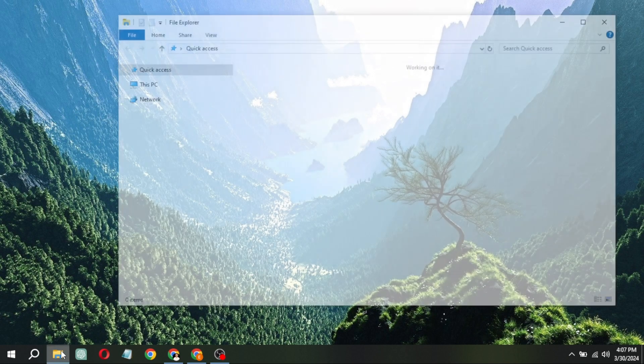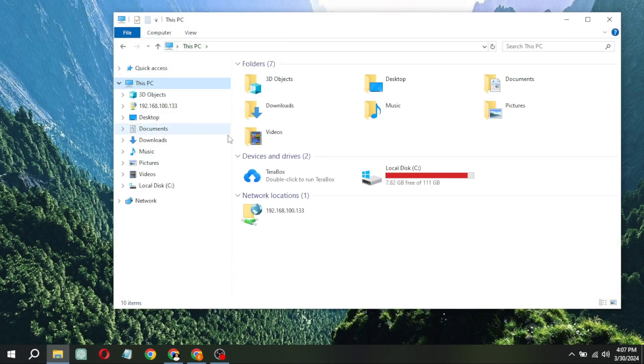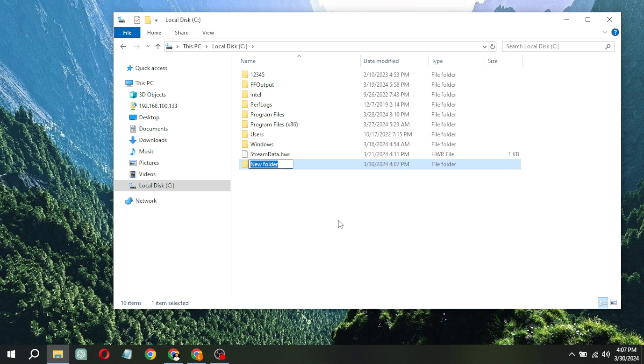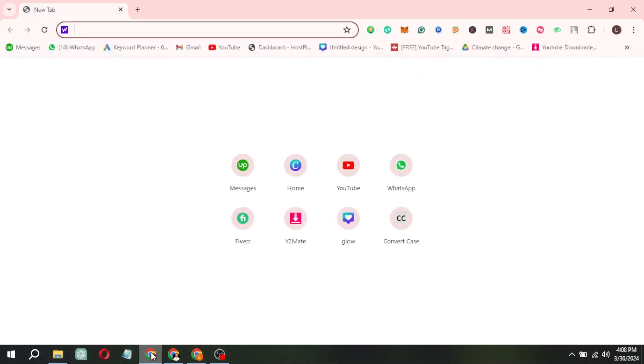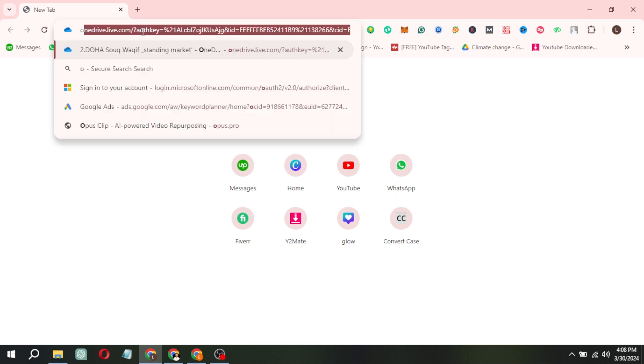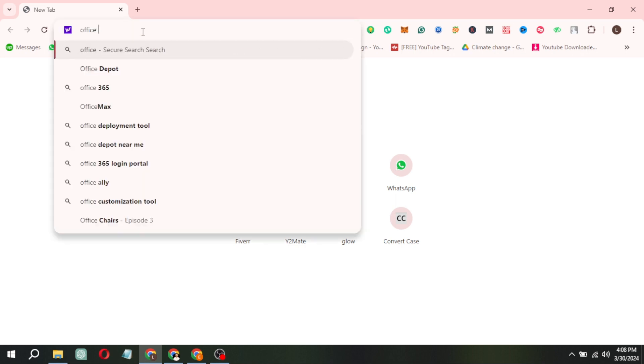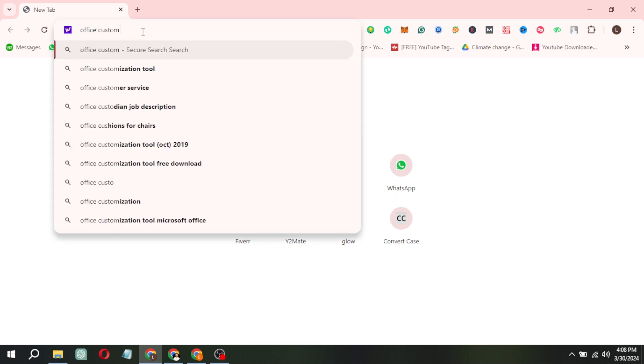create a folder with any name on any drive within your computer. Then, open a web browser and navigate to the Microsoft Office Customization Tool website.